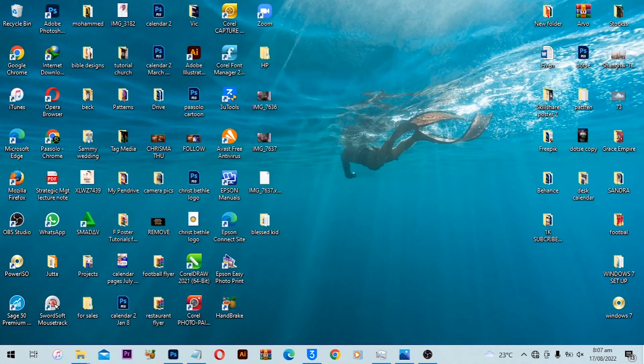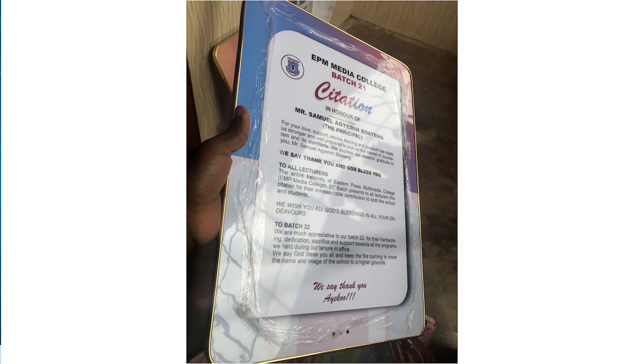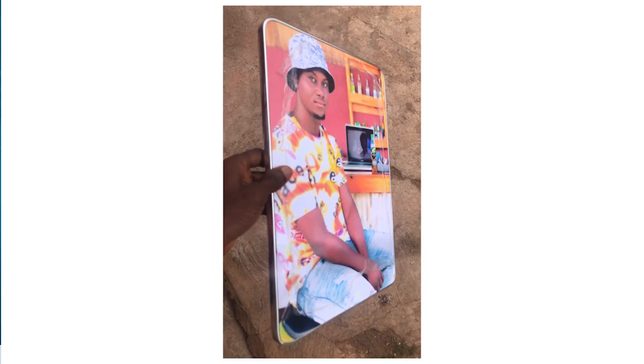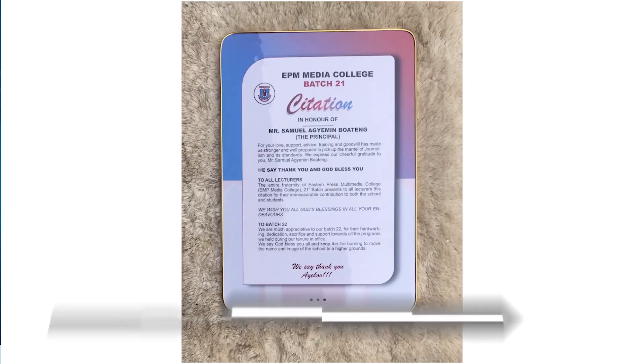Hello awesome people! Welcome back to Parasolo creation video tutorial. It's been a long time since I uploaded a video on this channel. I just involved myself in a framing business, so if you guys need any frame you can contact me and I can hook you up with a picture frame if you ever need it.